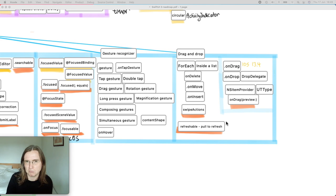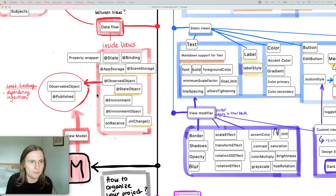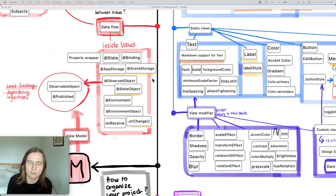For property wrappers, not much was added this year beyond `@FocusState`. Last year's biggest improvement for me was `@StateObject`, which before made it really hard to build large projects.